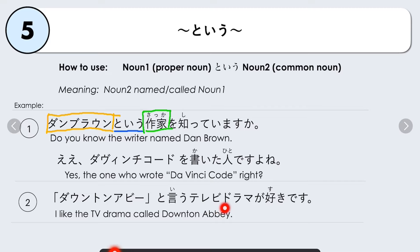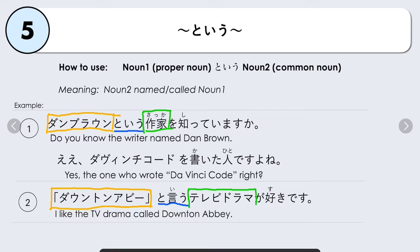Another example: Daunton Abbey to iu TV drama ga suki desu — I like the TV drama called Downton Abbey. The proper noun is Daunton Abbey, followed by to iu, then the common noun terebi drama. So: the TV drama called Downton Abbey — Daunton Abbey to iu TV drama ga suki desu ka?